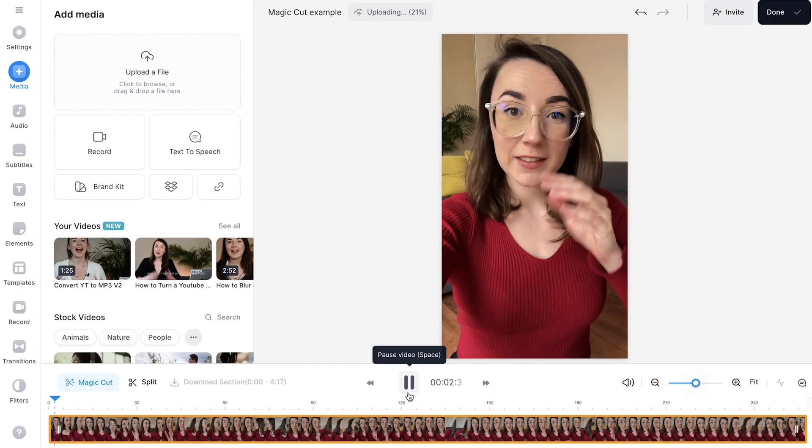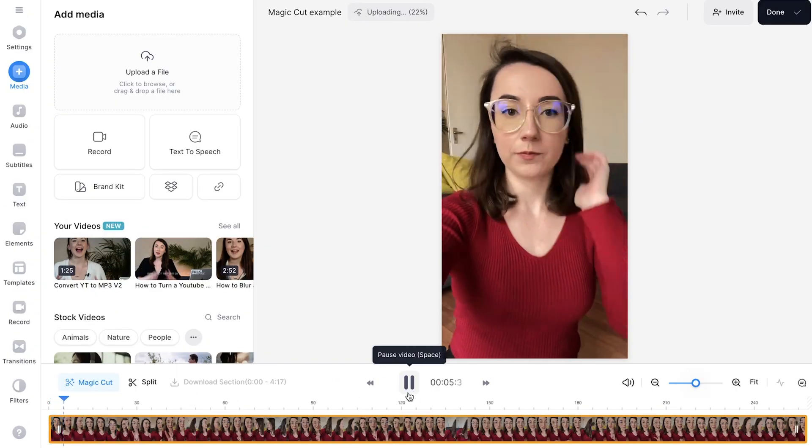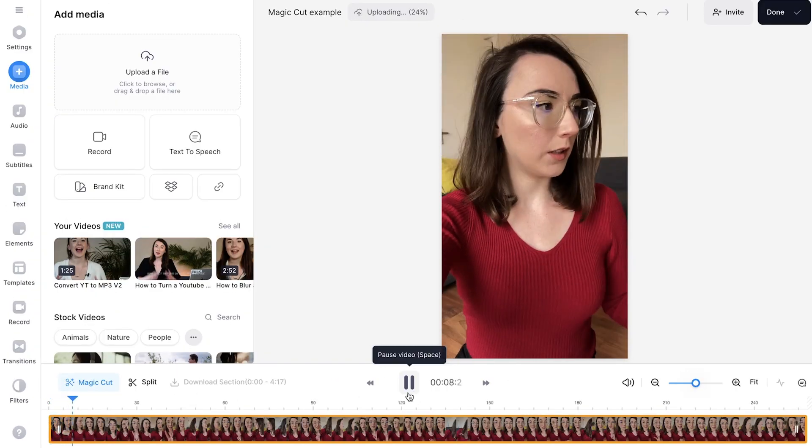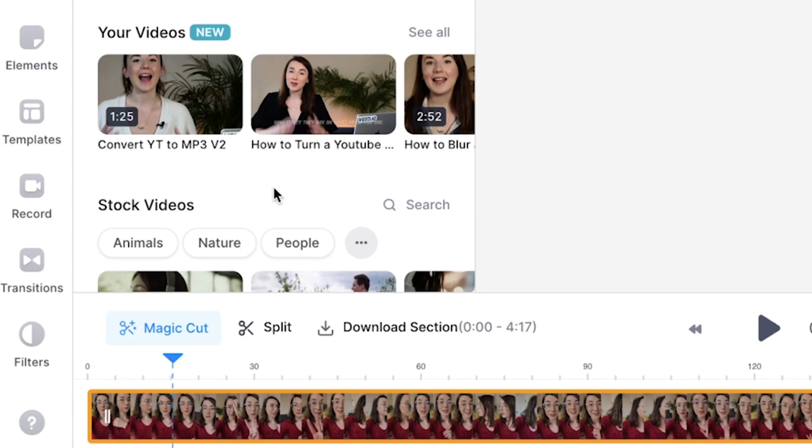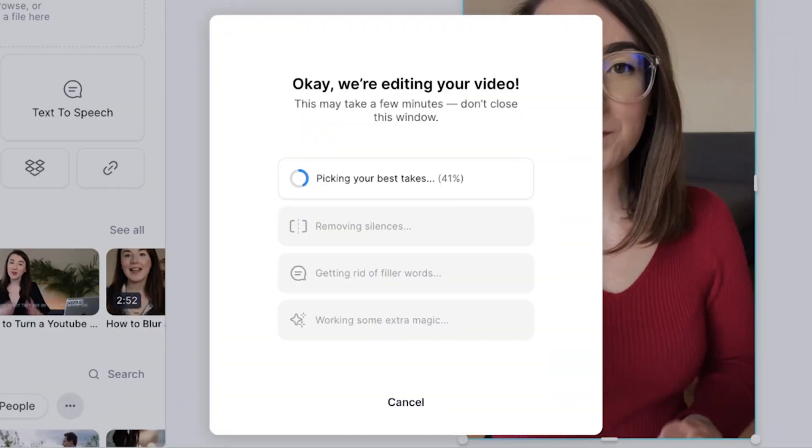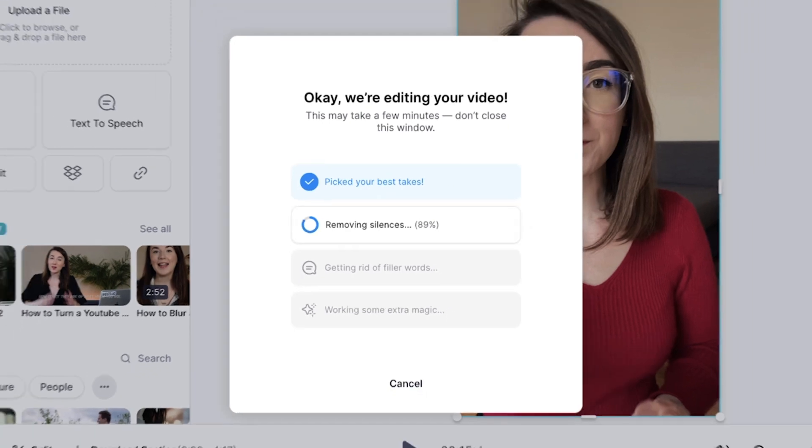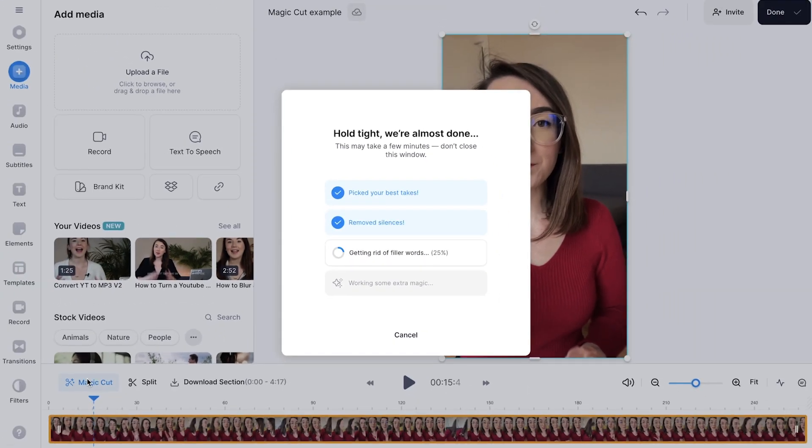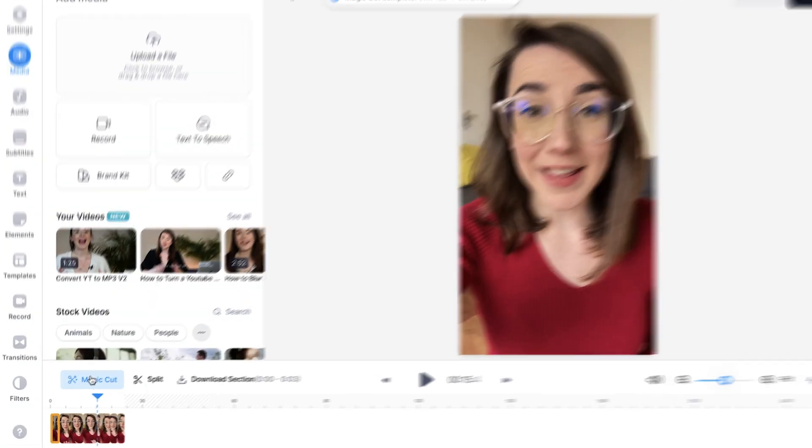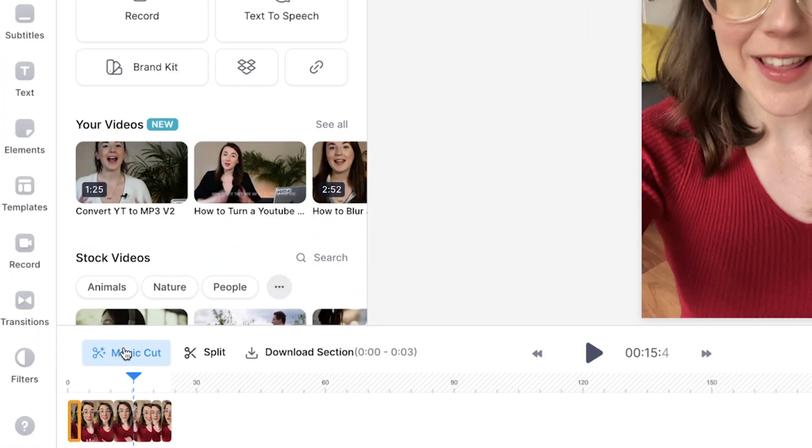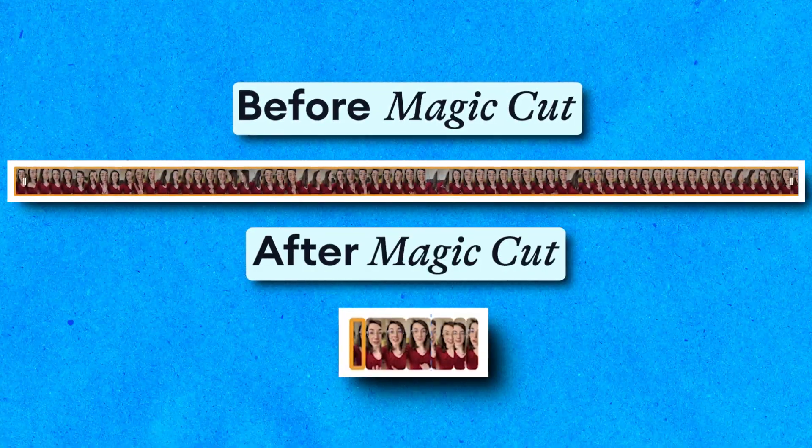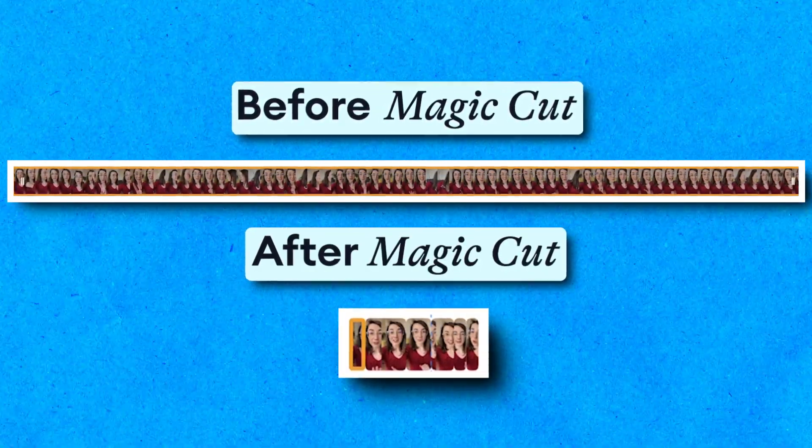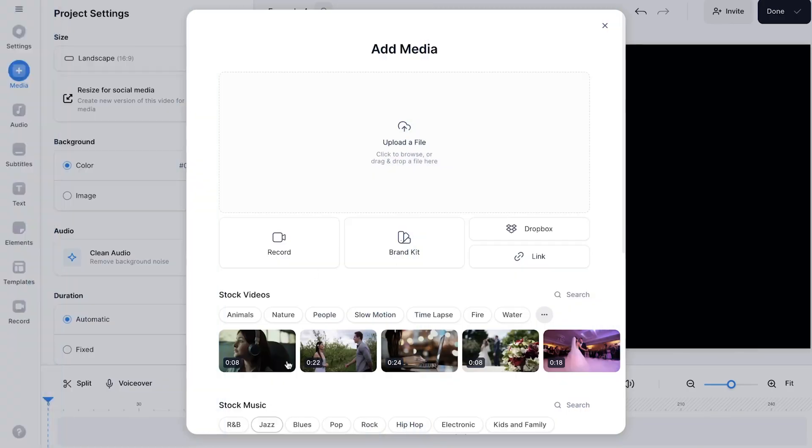If you have a recording that is one long clip but has multiple takes in it, just like this video, you can click the magic cut button and Veed's AI will pick the best takes, cut out any silences and any ums and ahs, and in one moment your TikTok will be ready. You can see that magic cut took this 4 minute video and cut it down to about 30 seconds, and all I had to do was click one button.